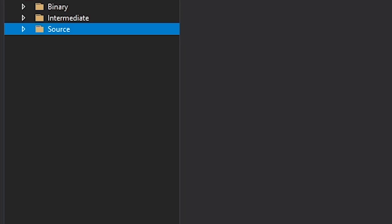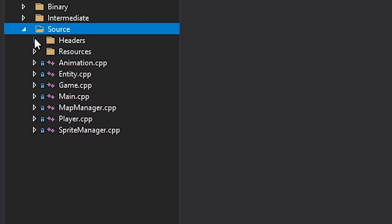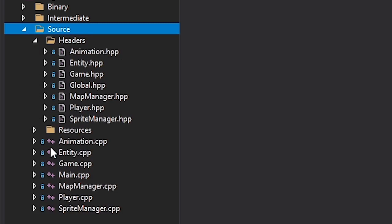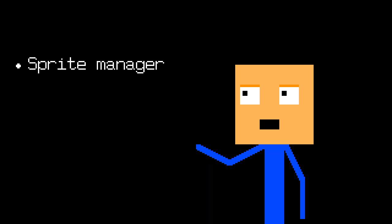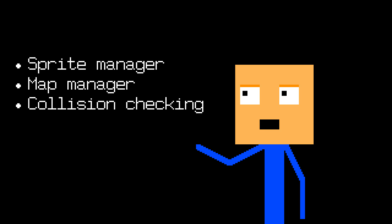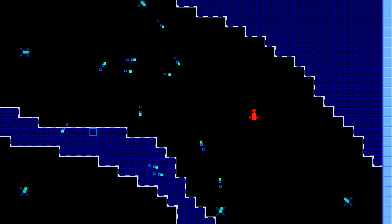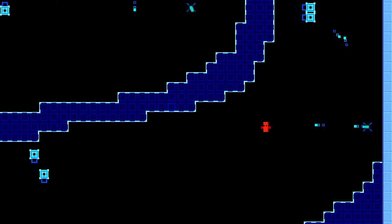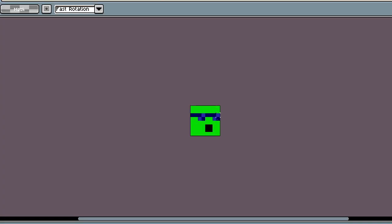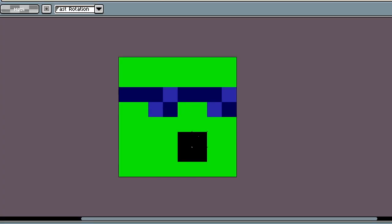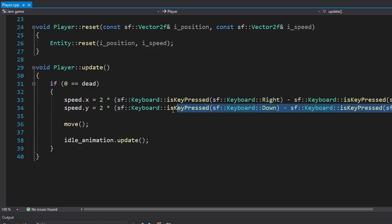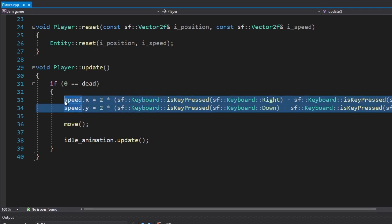Before the jam started, I made a project and put the necessary files in it. That means I don't have to rewrite the sprite manager, the map manager, collision checking, etc. I took everything from my platformer project, by the way. Now to make sure everything is working, I drew this dude. Then I added controls to him. And look at that, it's working. The preparation is finished and we're now ready for the theme reveal.